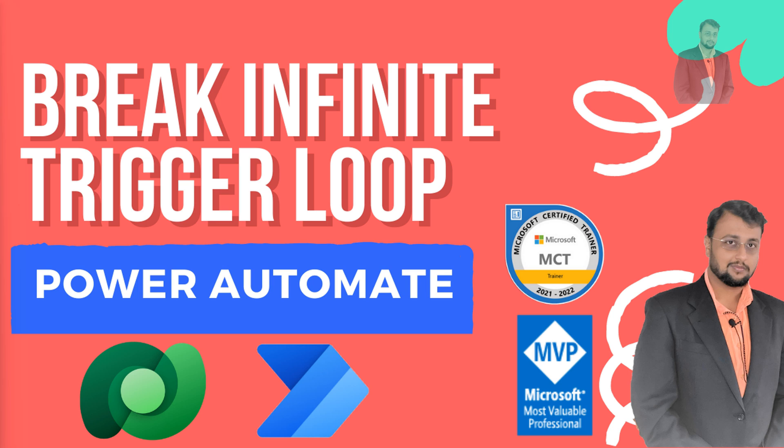Hey Makers, this is Dhruvins and in this episode I'm going to talk about how we can break the infinite trigger loop in Power Automate.